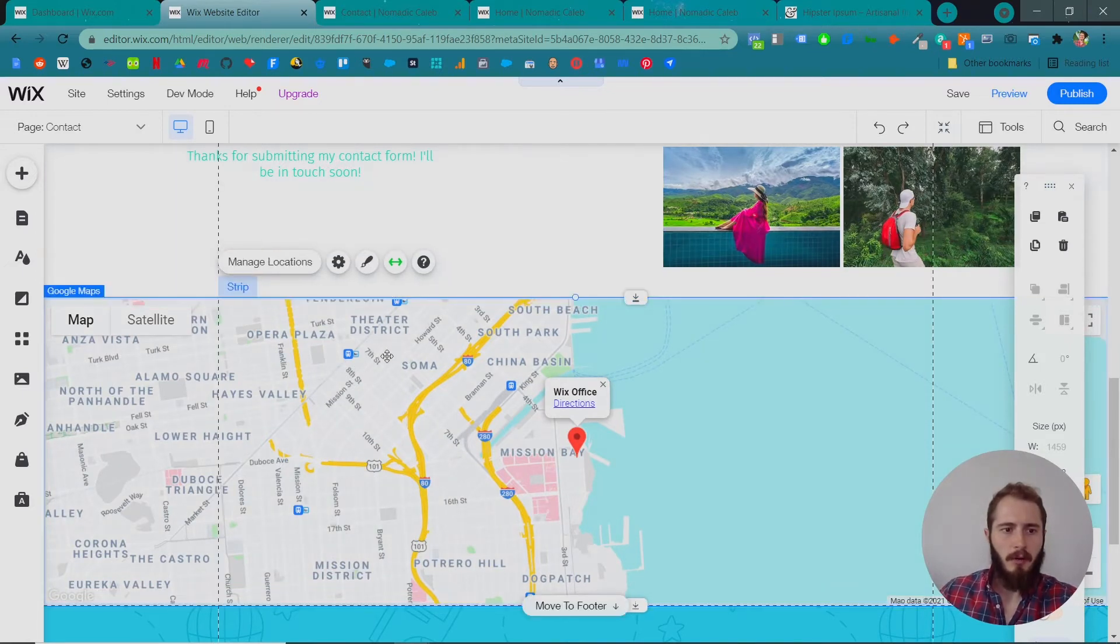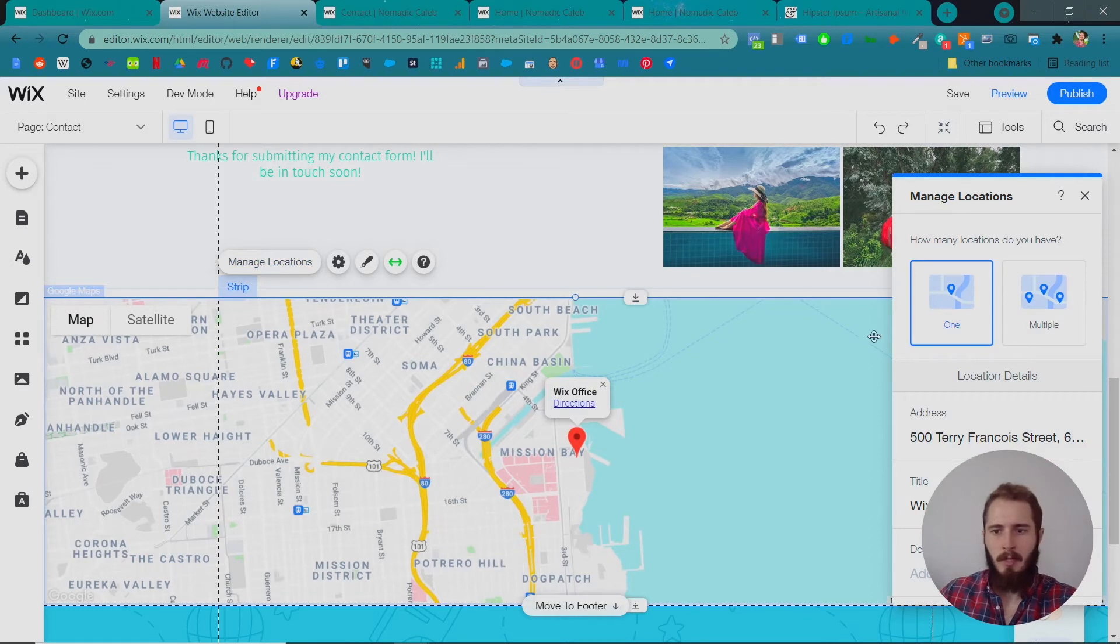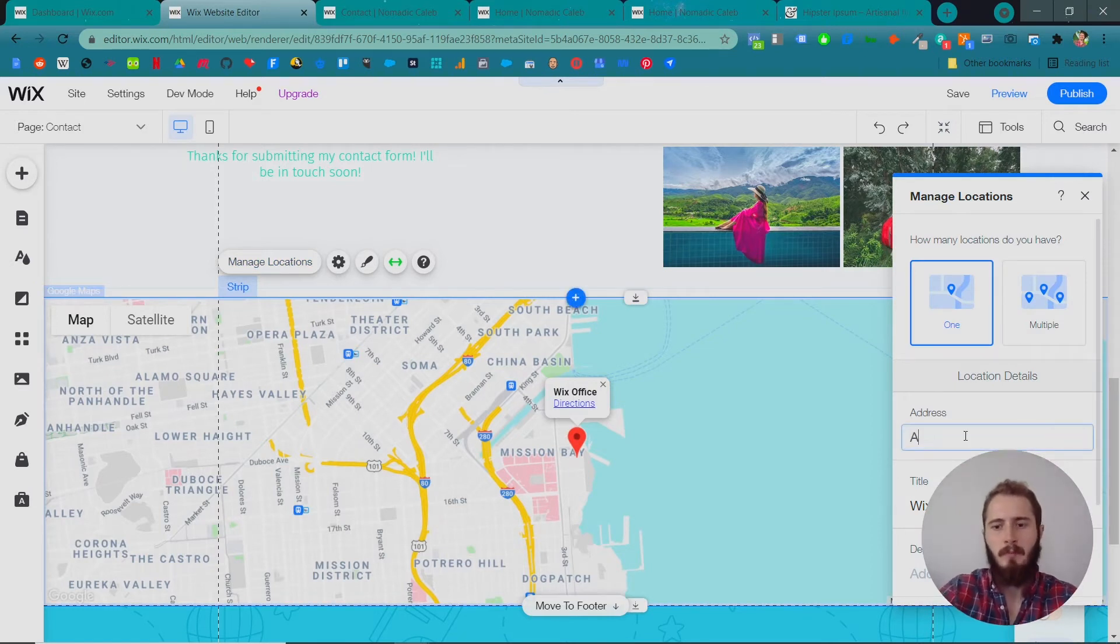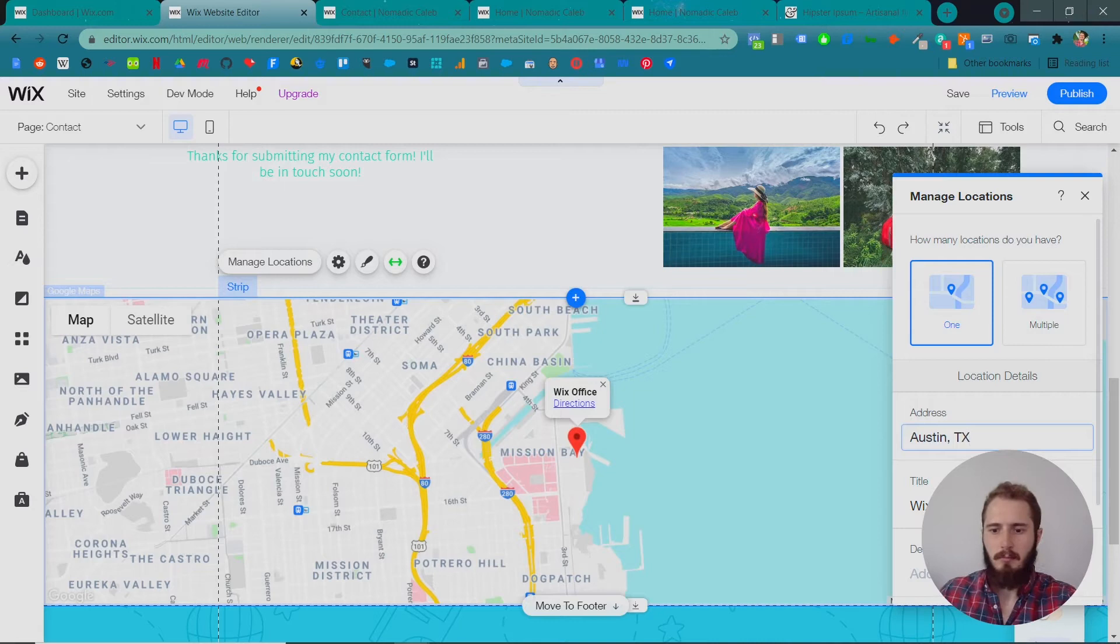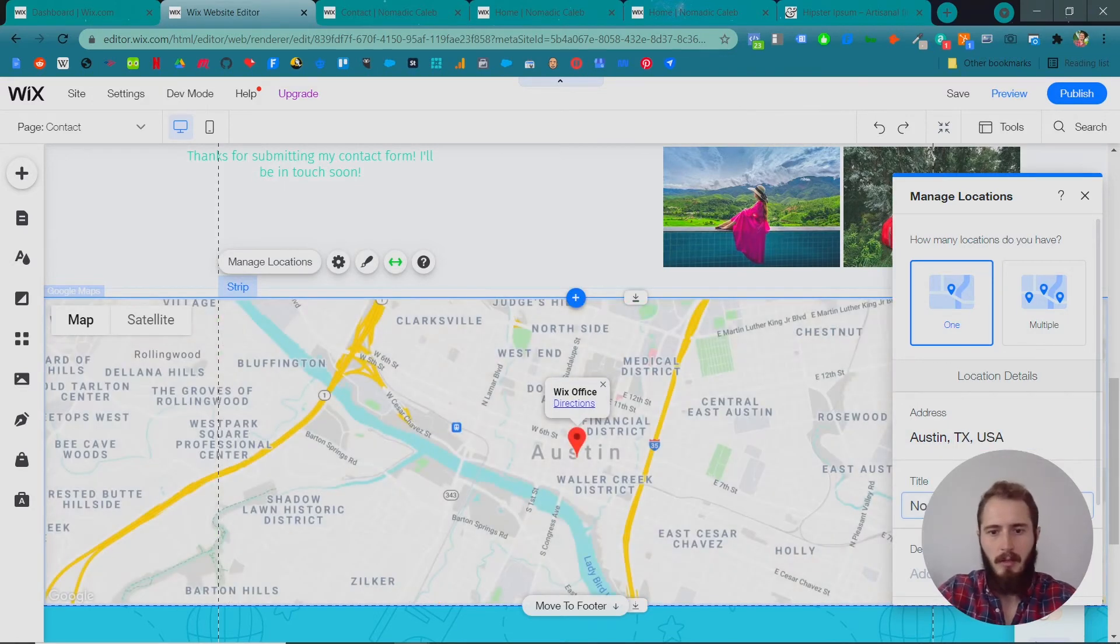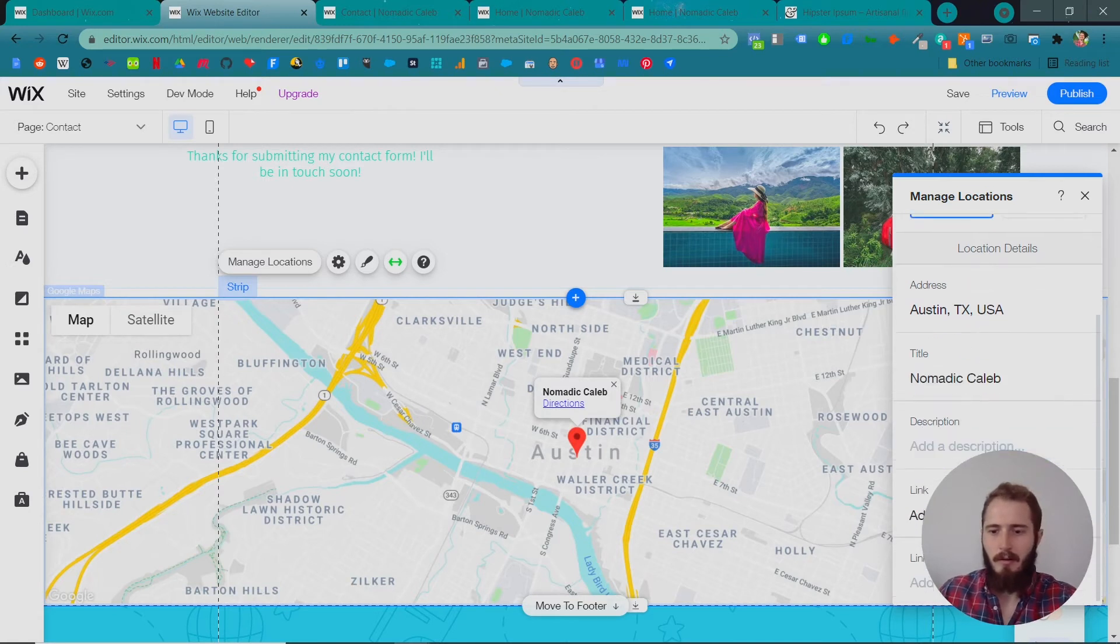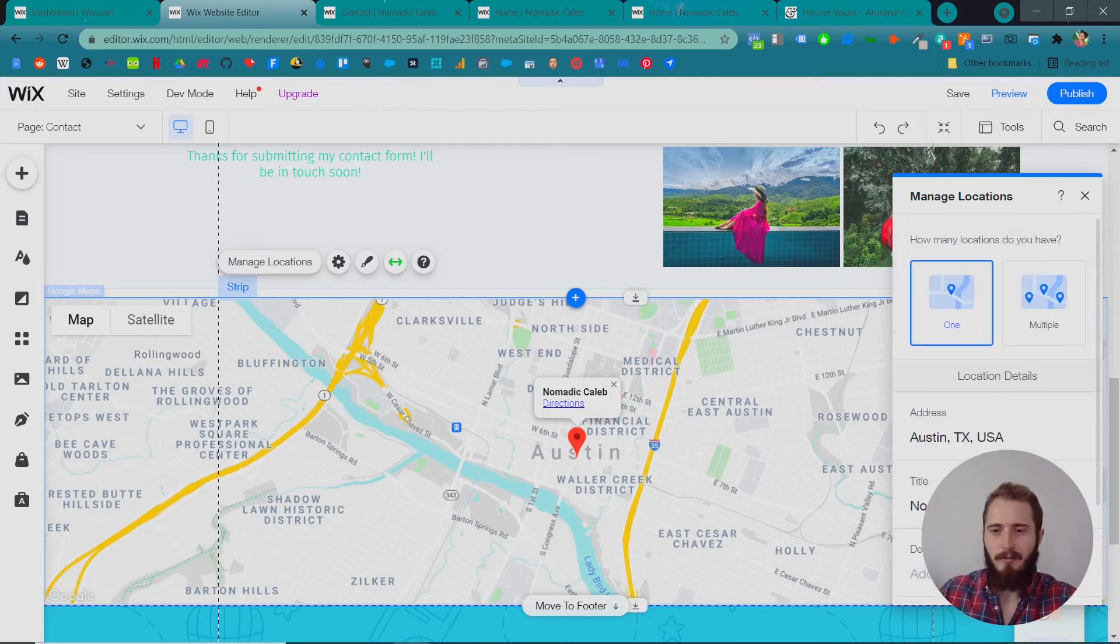So now we're gonna select our map and manage locations. We're gonna roll with just one and the address is gonna be Austin, Texas. And the title is gonna be Nomadic Caleb. I don't live too far from there. Please don't try to find me.